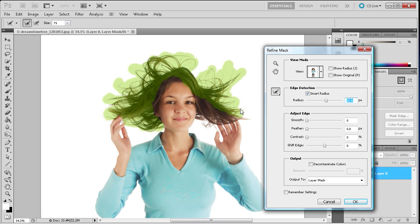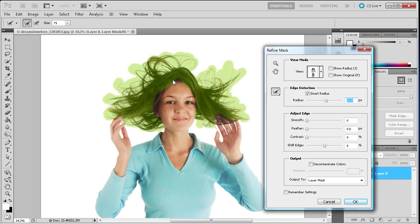So we're just trying to get all of the little wisps of hair. And it will be able to detect that it's different than what's around it. And so once you have a pretty good selection you can come somewhere up around here just to make sure you've gotten everything. And we're just going to release.